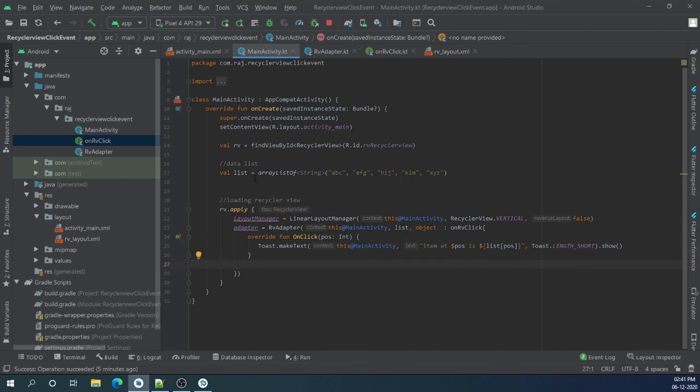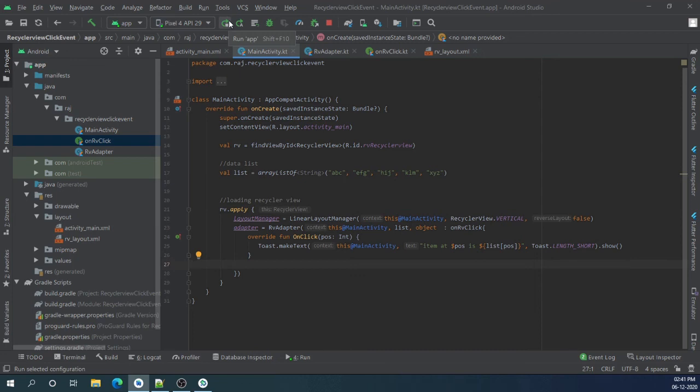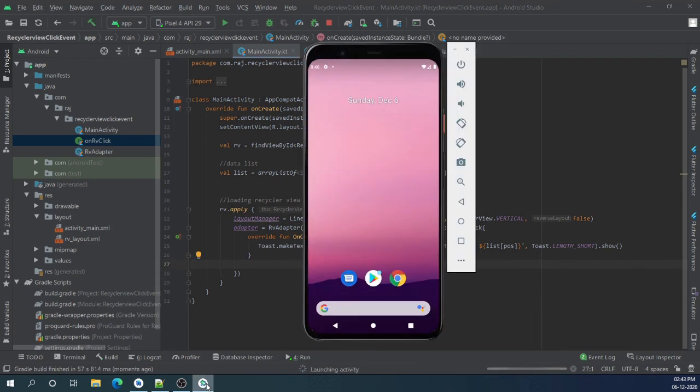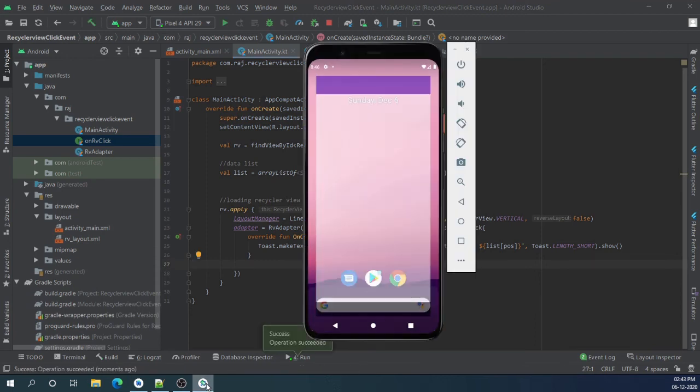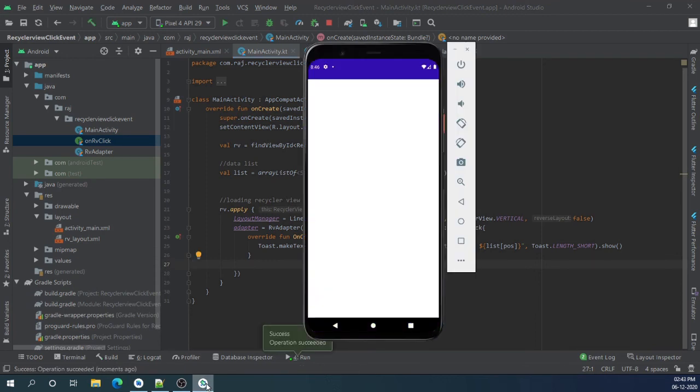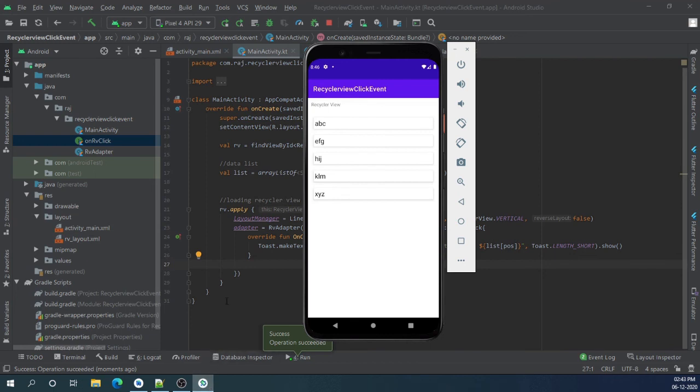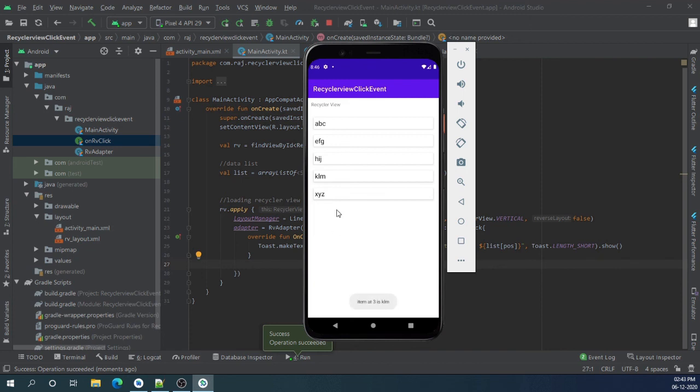Now we can run and check our onClick event is working. Let's run. OK, our code is running. Let's click on items. You can see toast here when I am pressing.